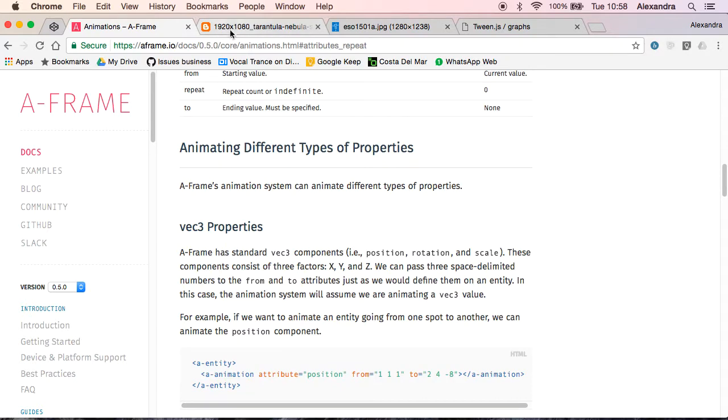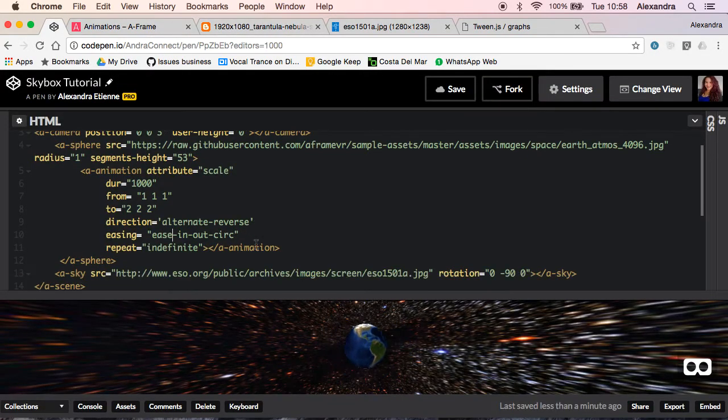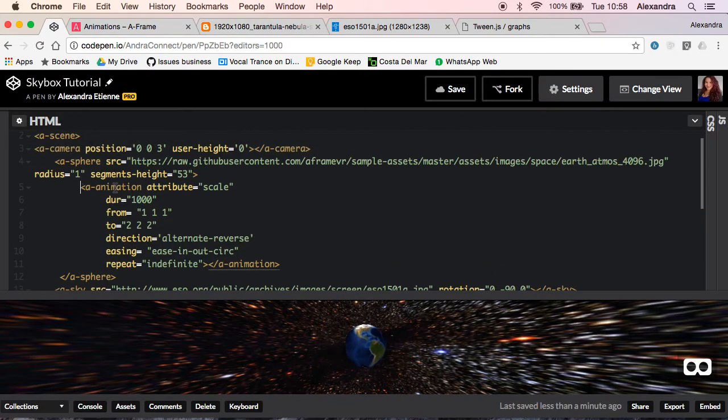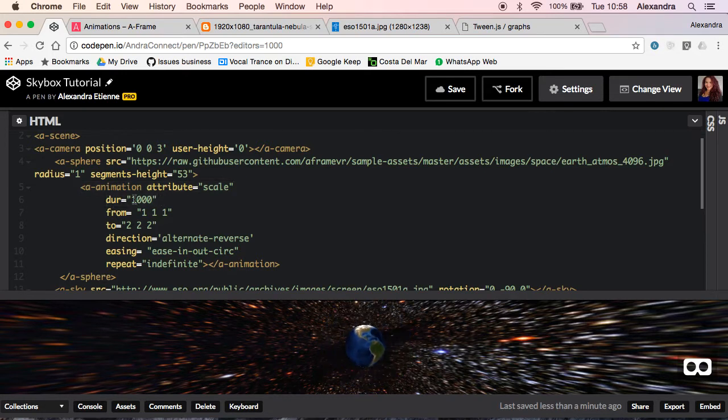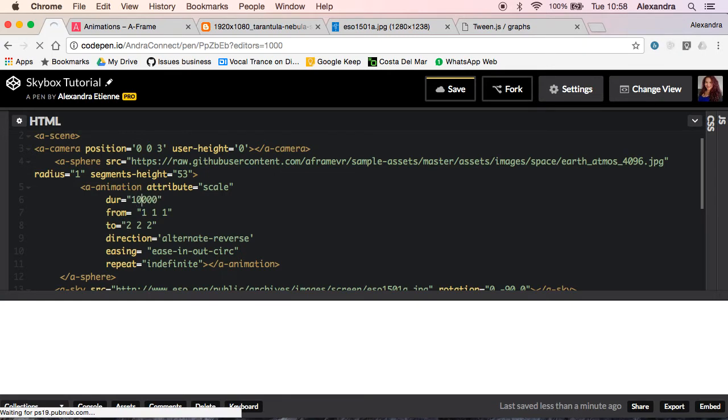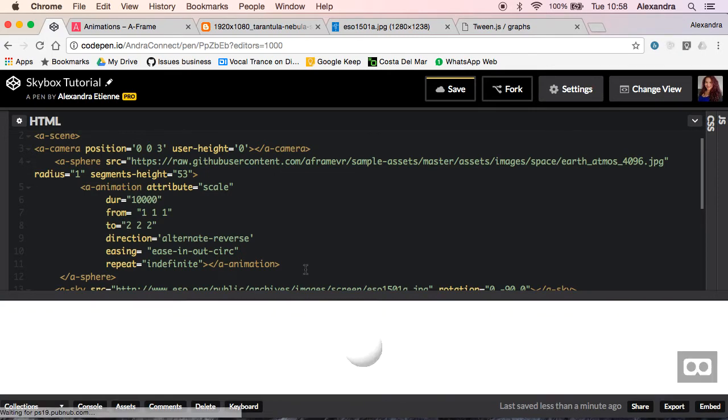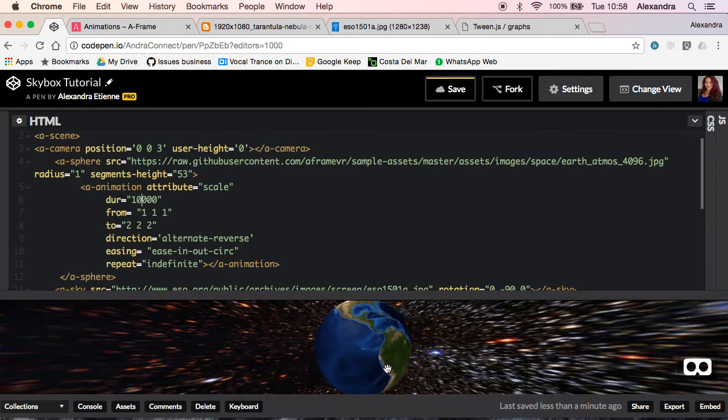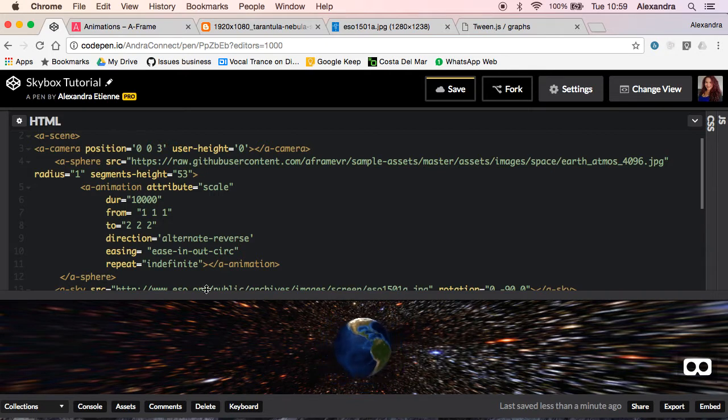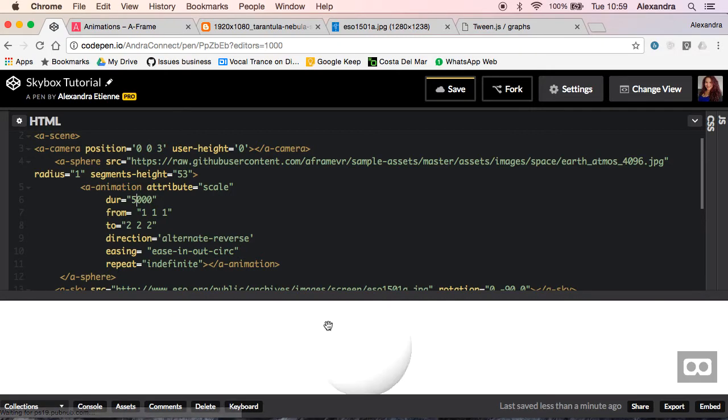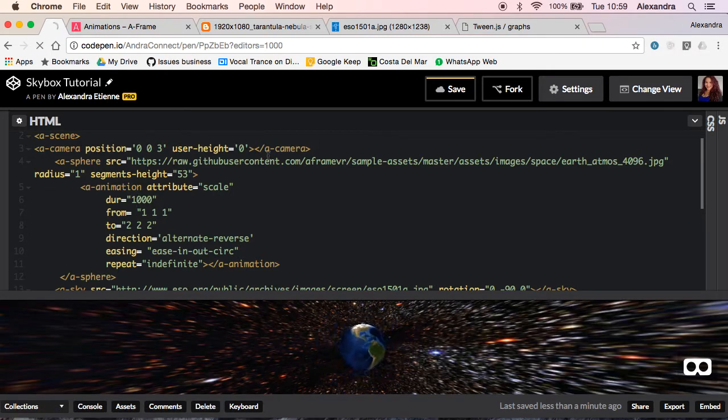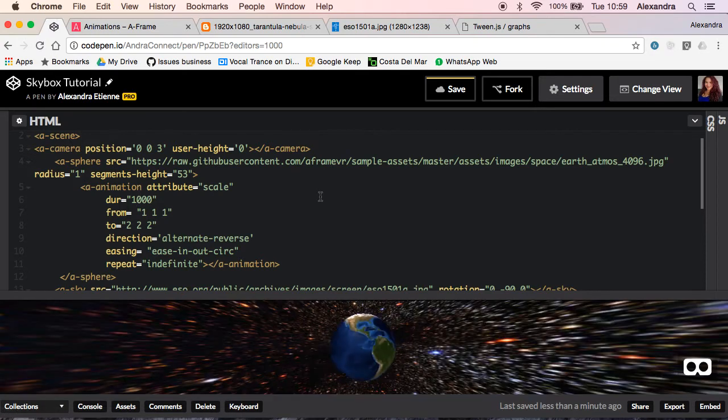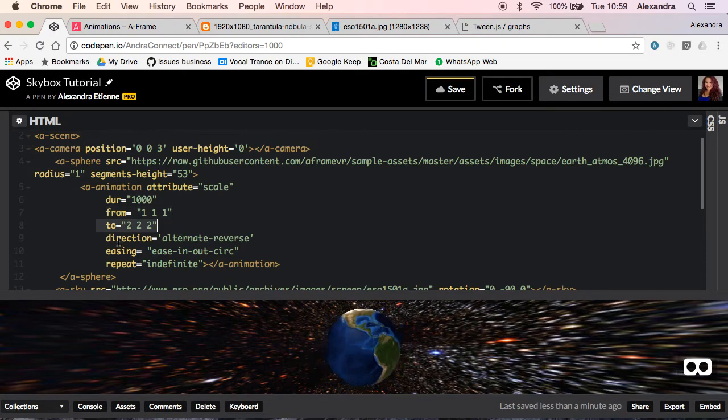If you guys are curious I previously did an animation video you can check out. The animation we're going to do is a scale animation. The duration we can modify, for example 10,000, and it will go slower so the sphere will move slower as you see on our screen. 5,000 will be a little faster than 10,000 but still slower. If we leave it at a thousand you have that pumping animation which is pretty nice.